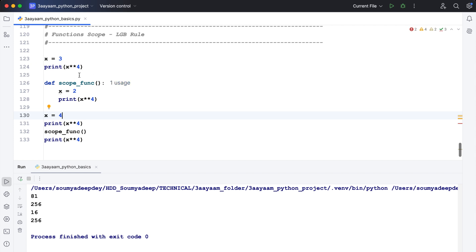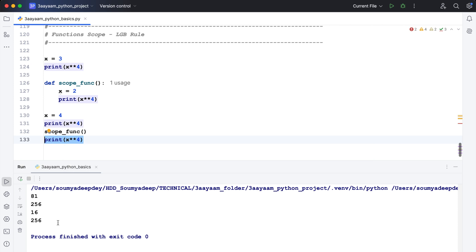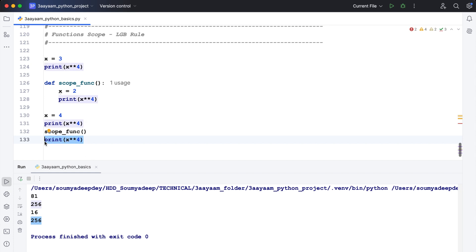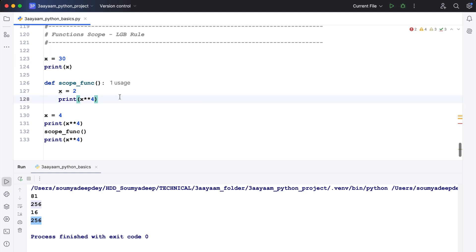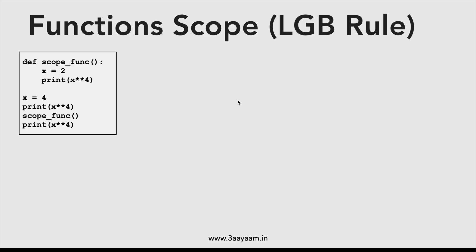The output might surprise you. The first is 3 to the power 4 which is 81, then 4 to the power 4 which is 256, then inside the function 2 to the power 4 which is 16. But after coming out of the function, printing x to the power 4 gives 256 again — meaning the x=2 assigned inside the function was not recognized outside. If I just print x, it shows 3, 4, 2, and 4.